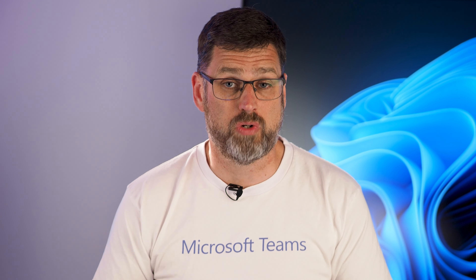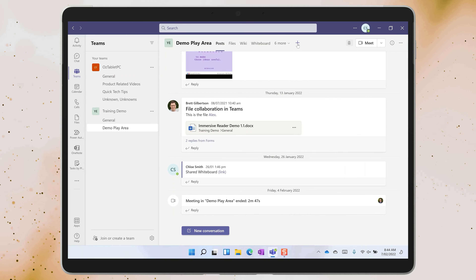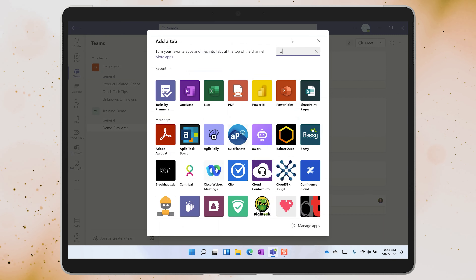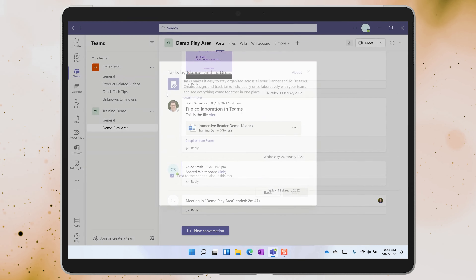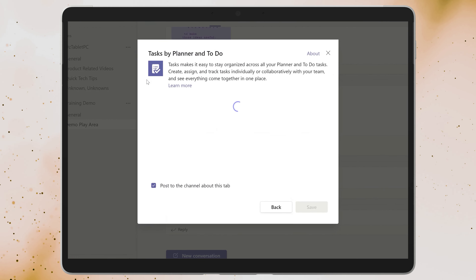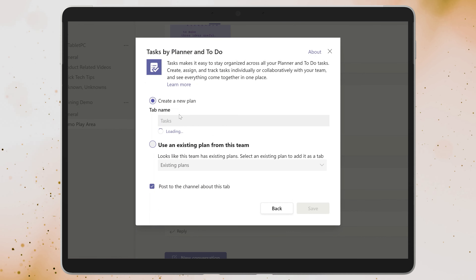In any channel in your team you can add a tab with a planner board. As you walk through the process of adding a new Planner tab, think about how you currently plan with your team. Are you trying to coordinate tasks by email? Or do you have a spreadsheet that everyone logs into to update every day? Maybe you're sharing a OneNote notebook with your team, or maybe you're doing it all on paper.